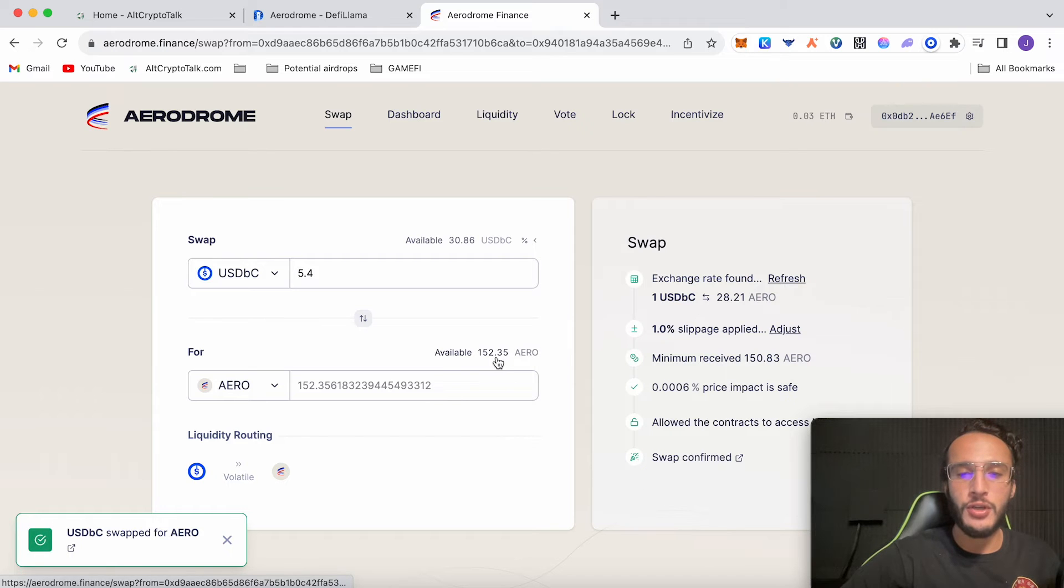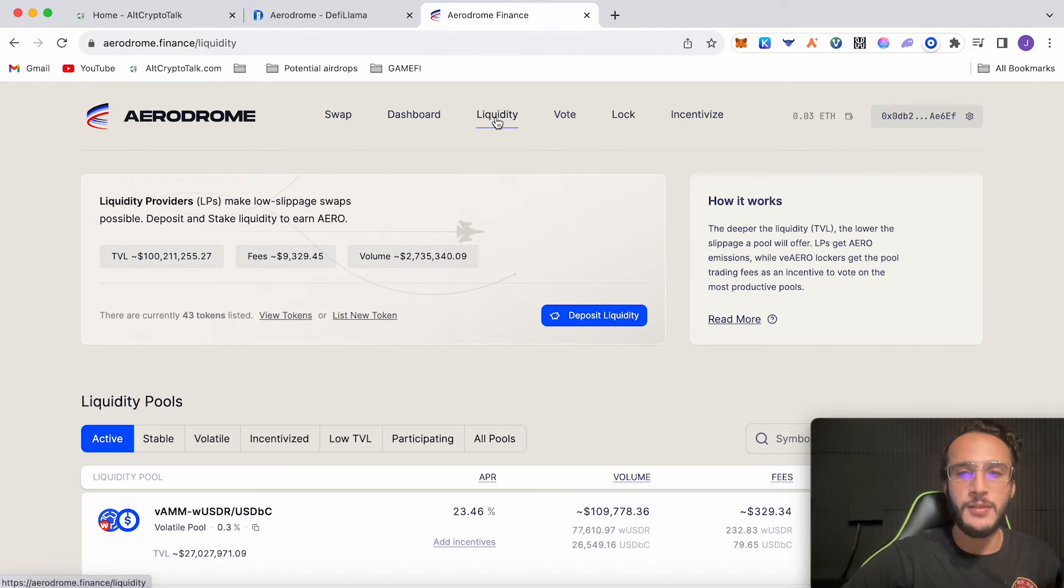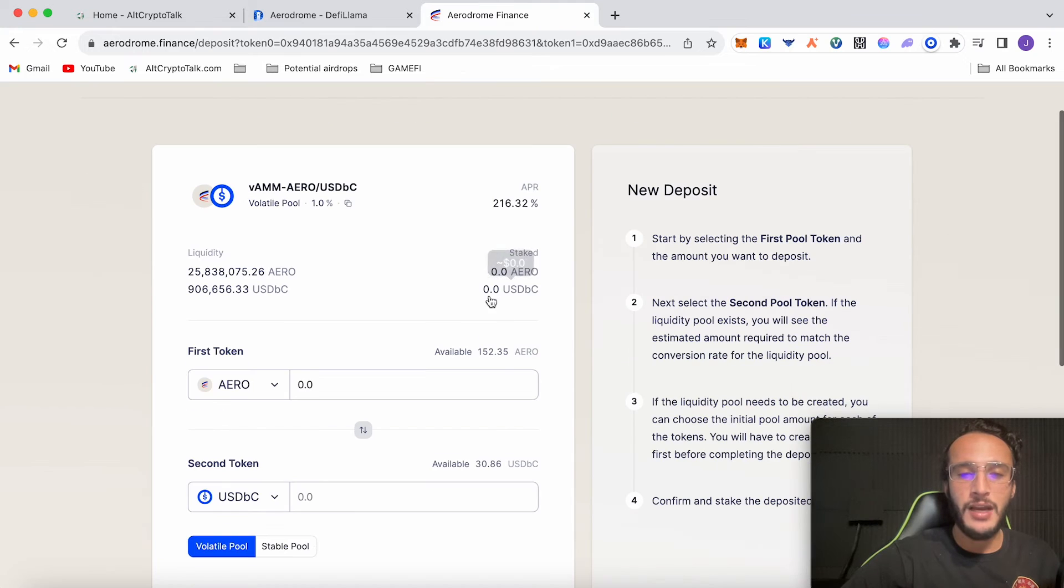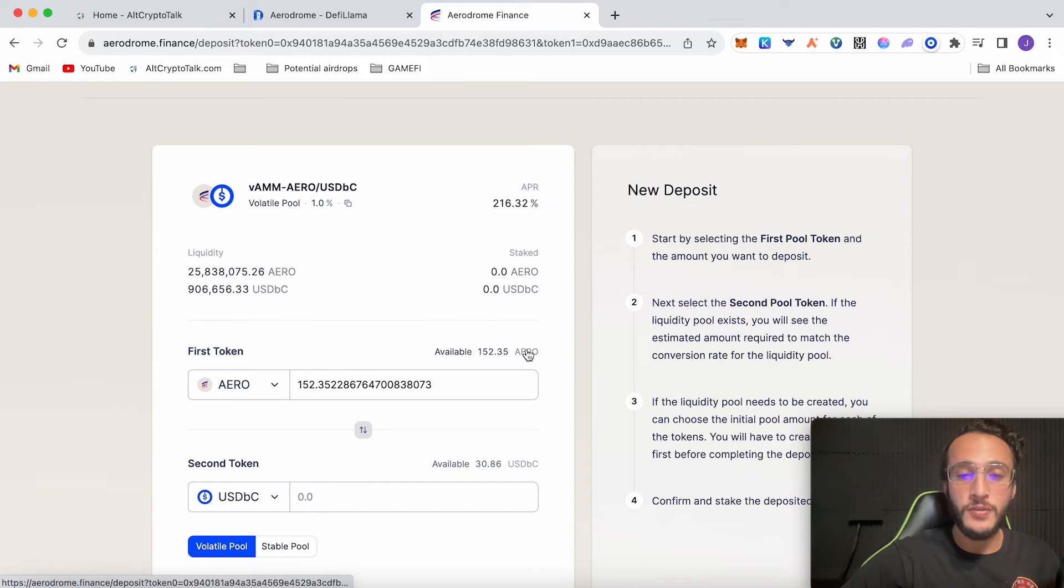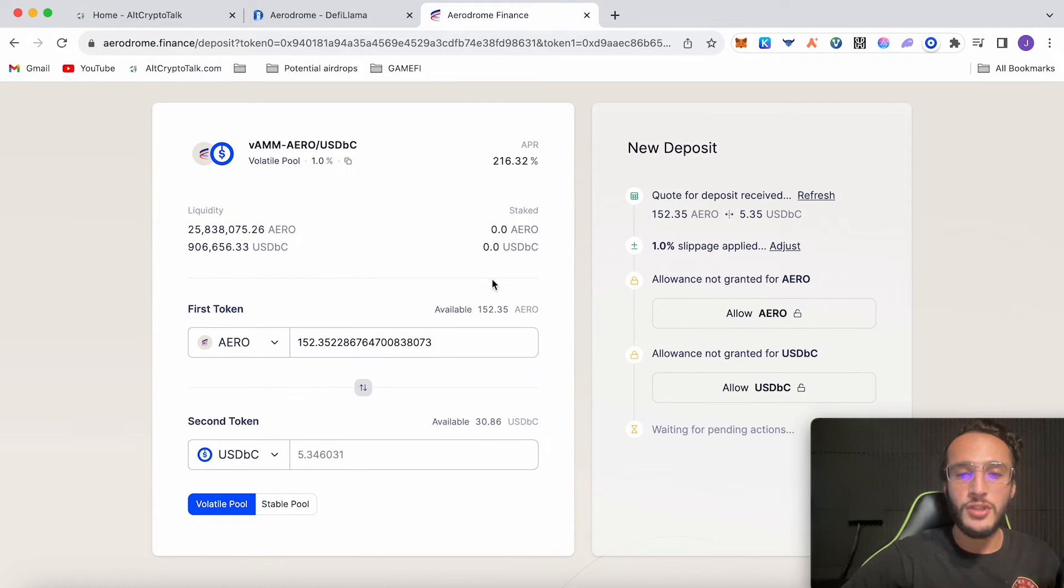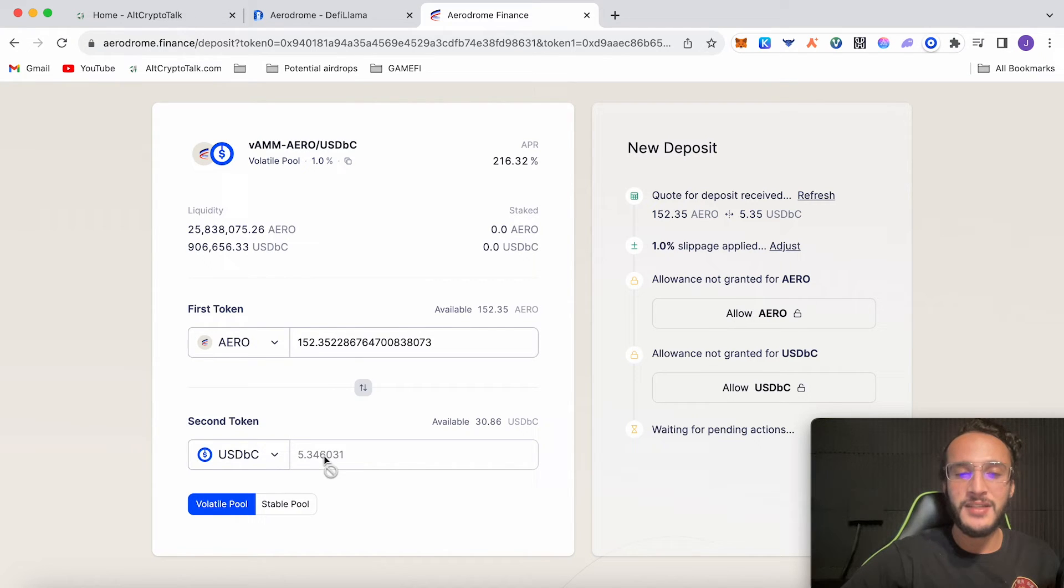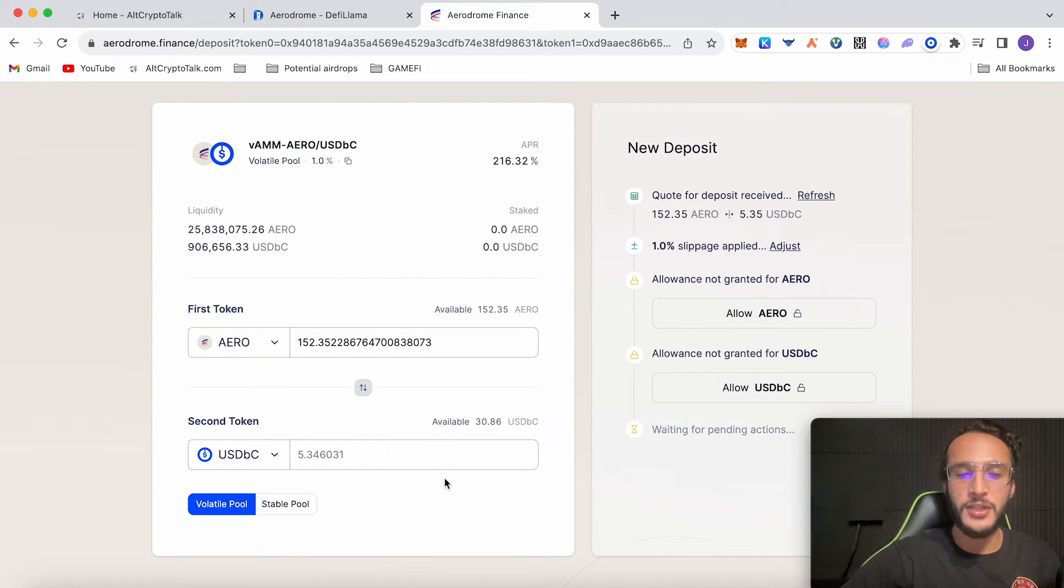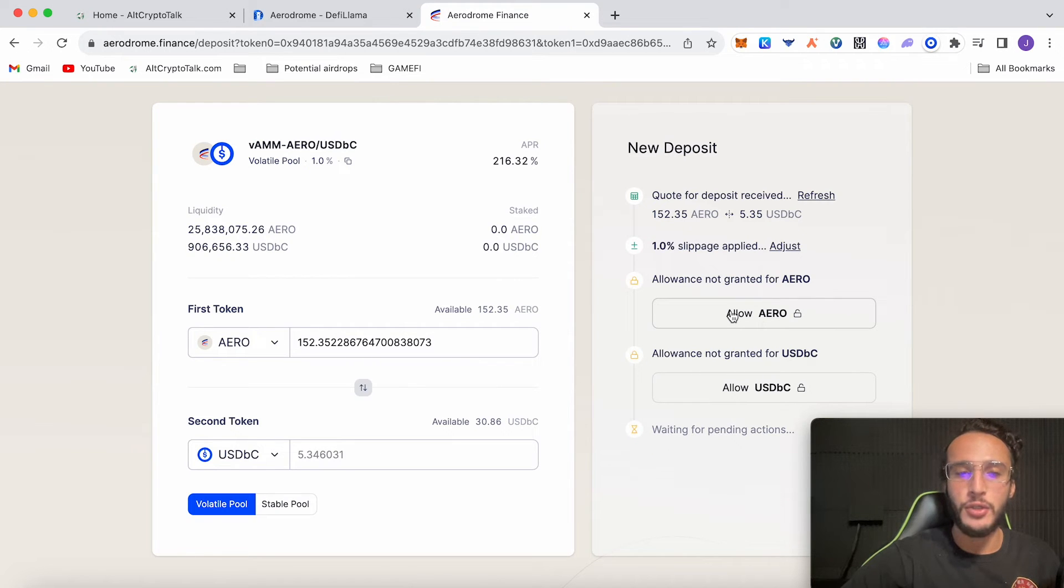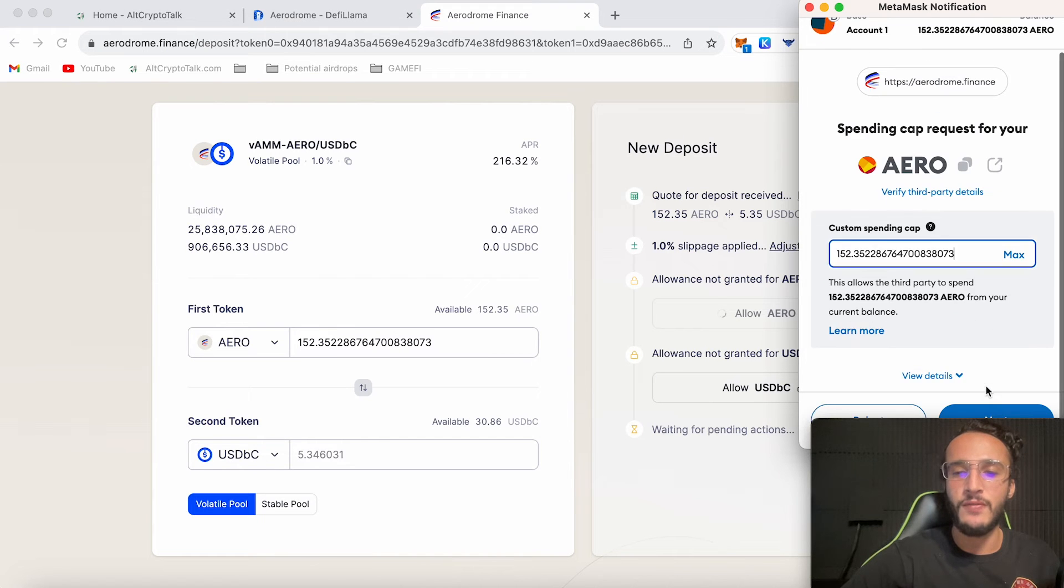We've now got our Aero tokens and we can go back to liquidity. Click deposit liquidity. We're now going to click 152.35 Aerodrome and it's going to automatically put in both $5.40 worth of Aerodrome tokens and $5.40 worth of USDC. Because we swapped it took a 6 cent fee so we have $5.34 worth of Aero and $5.34 worth of USDC. Now we have to allow both of the contracts which is approving the smart contracts that we did before.